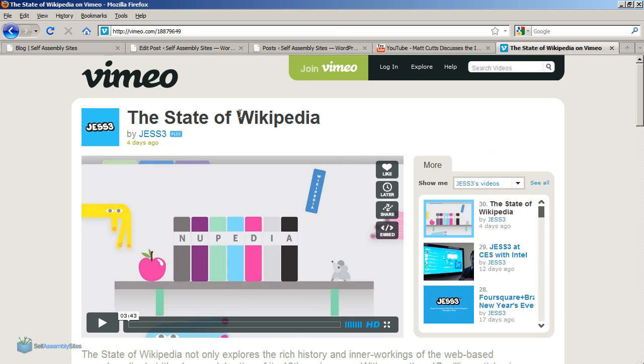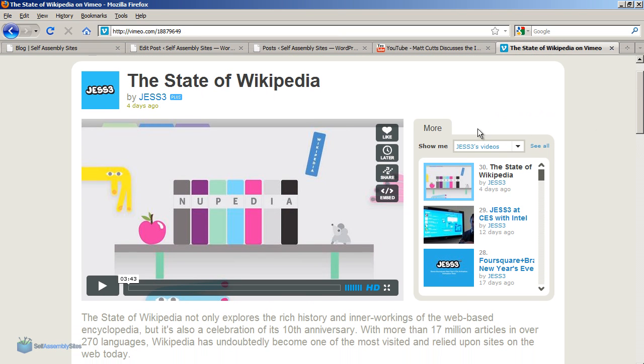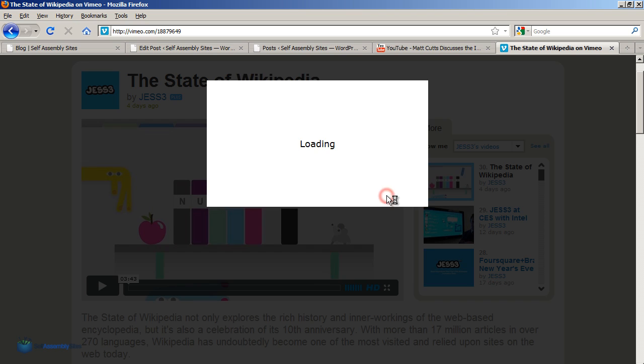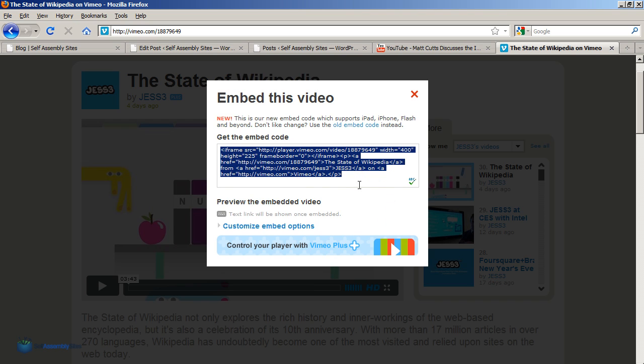like from Vimeo. Here's a video on the state of Wikipedia. You can see here in Vimeo the embed link is actually on the video itself. If we click on that, here's some more embed code.